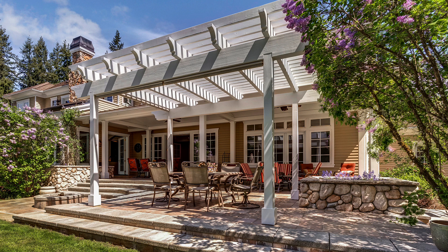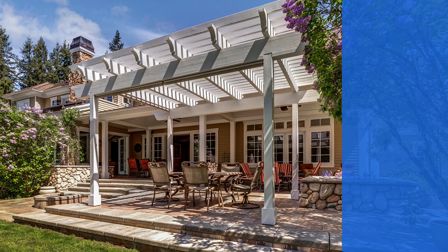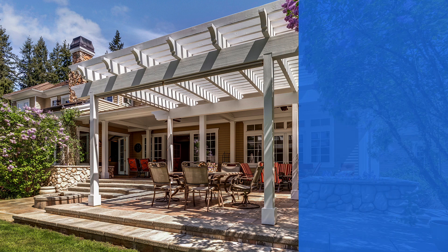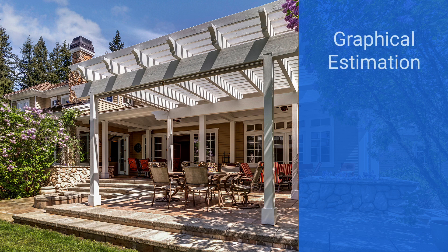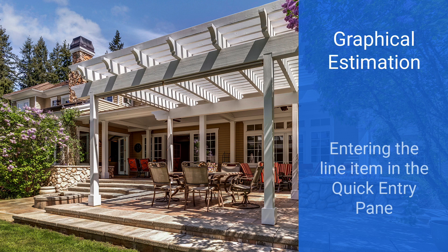With Exactimate you can add a pre-manufactured pergola kit to your estimate in two ways: using graphical estimation or entering the line item in the quick entry pane.